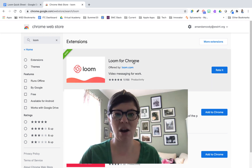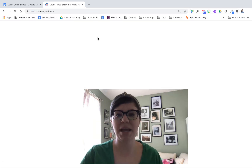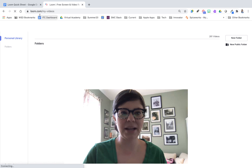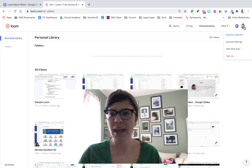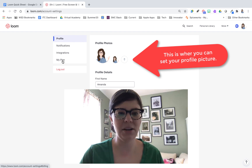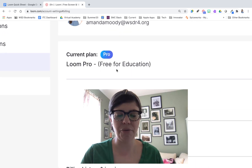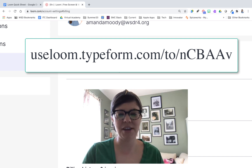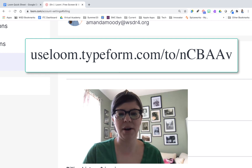If you already have Loom installed, let's jump over to loom.com and I want to show you how you can make sure that you have the pro teacher account for free. Once you're logged in, on the top right corner click on your icon, then go to Account Settings. Under Account Settings, scroll down to "My Plan" on the left-hand side and click it. Here you'll notice it says I have Loom Pro free for education. If you don't have this, check the description of this video for a link to fill out a form to get you pushed into that pro account for free.